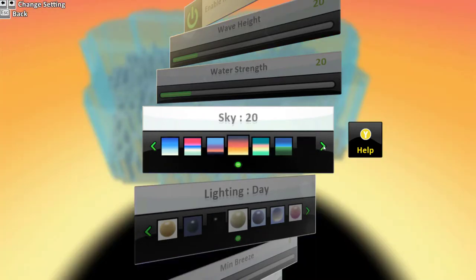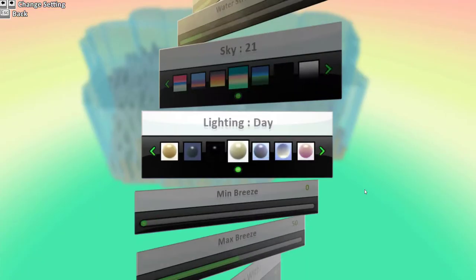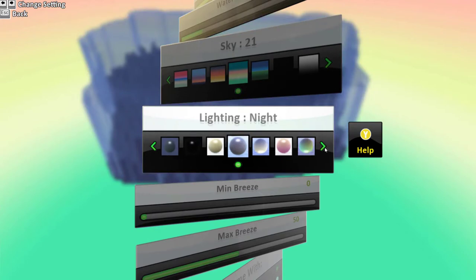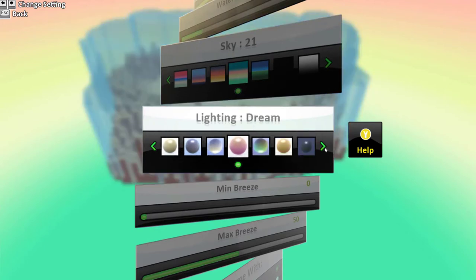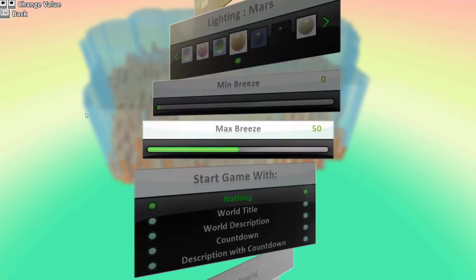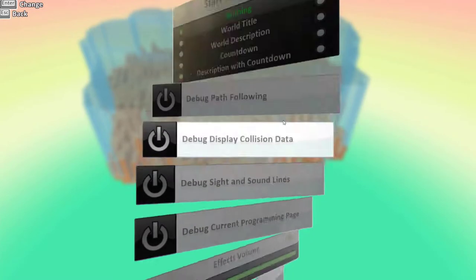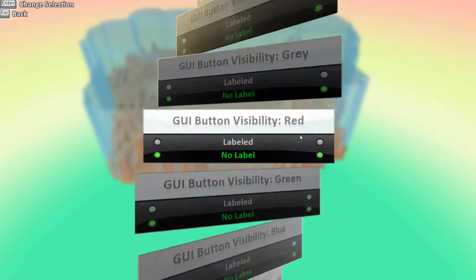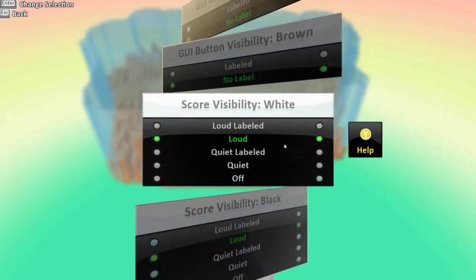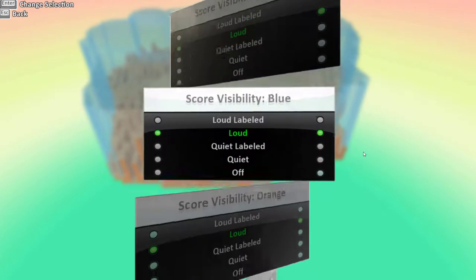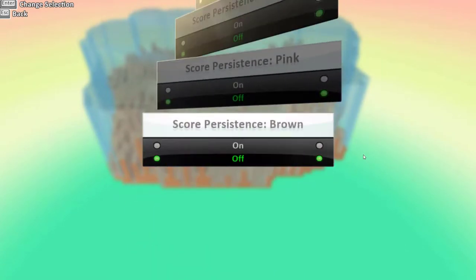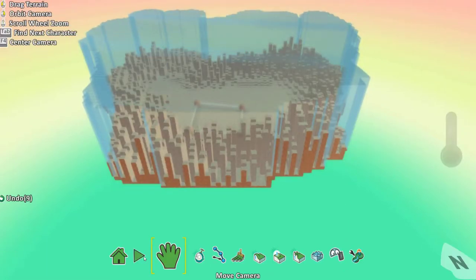We can change whatever we want. And let's now change the lighting too. There's a lot of options available. In the following videos we'll change some of these. But for now just ignore them. Let's go back.